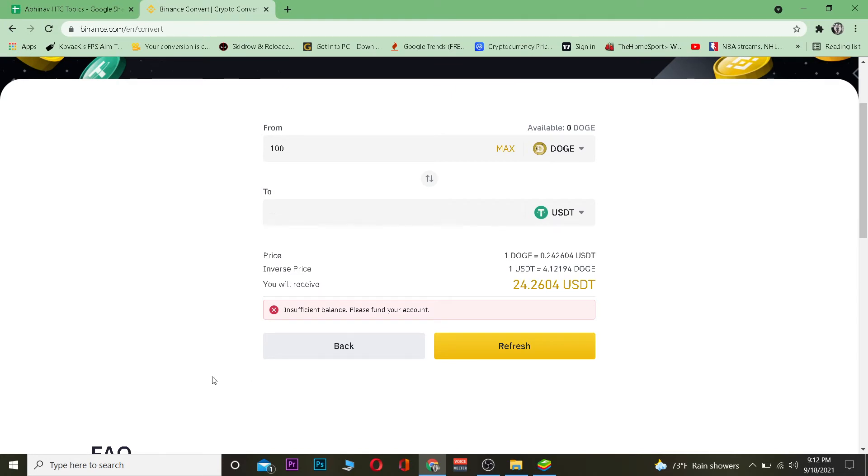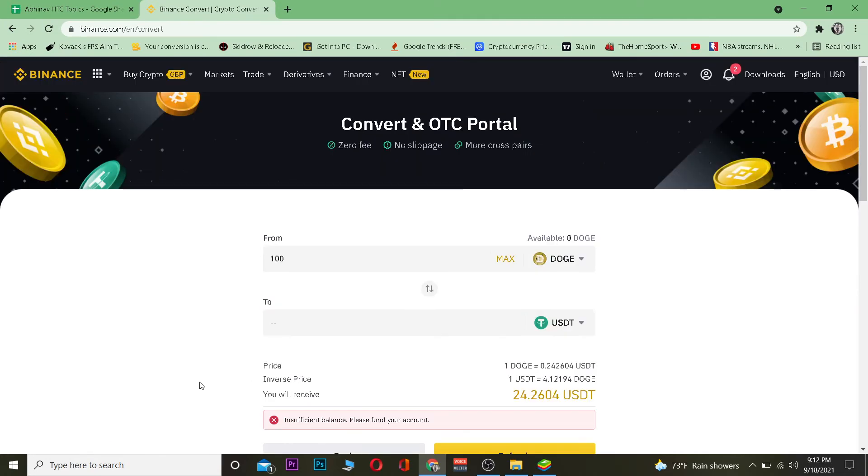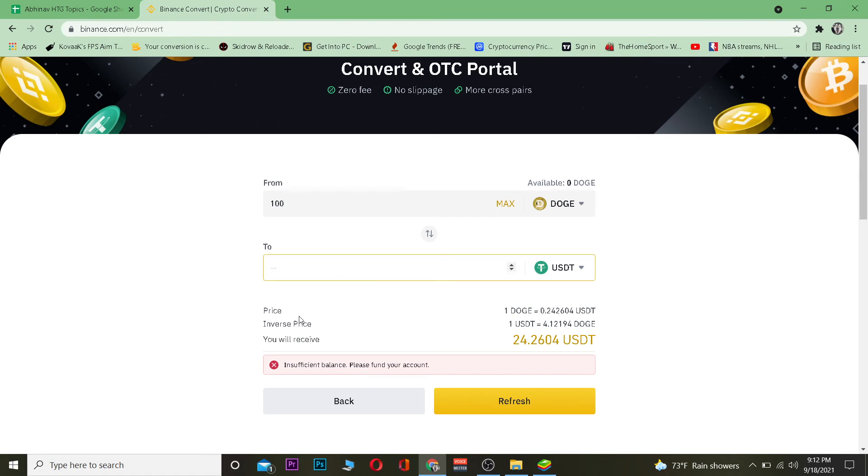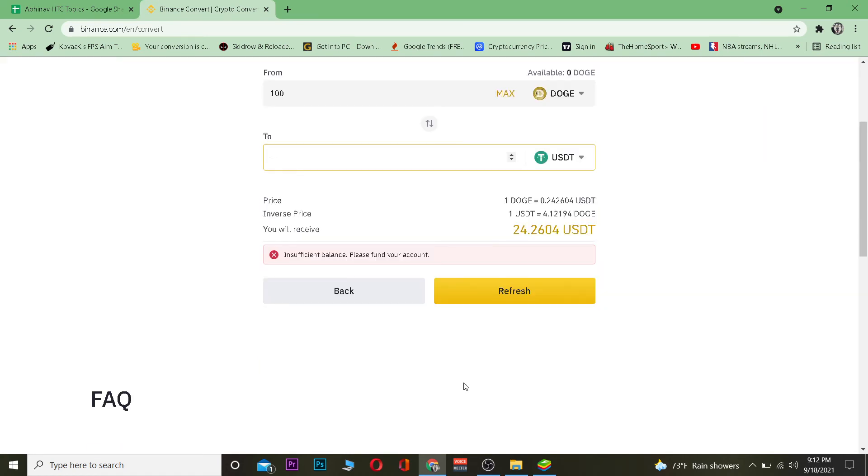Since I do not have enough Dogecoin on my account, I'm not able to do that. But if I had Dogecoin on my Binance wallet, it would have shown how much the conversion would have been. But since I don't, it's not showing me. But if you have enough, it's going to be shown over here.